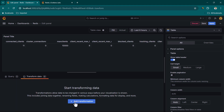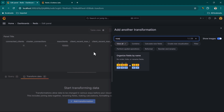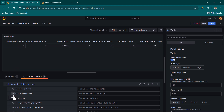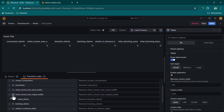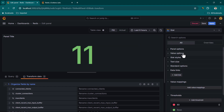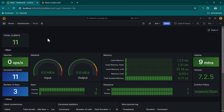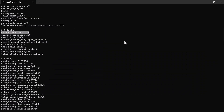Click Transform Data and Add Transformation to filter fields. Enable only the connected clients field and disable the rest. Switch to Stat visualization — it shows 11 clients currently connected to Redis. Update the panel title to 'Total Clients' and click Apply.